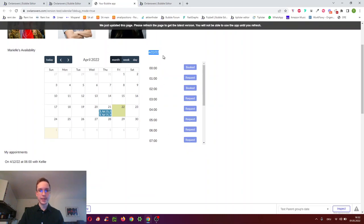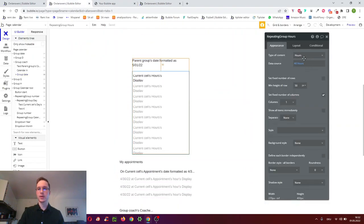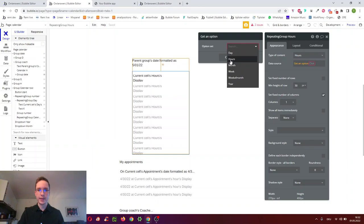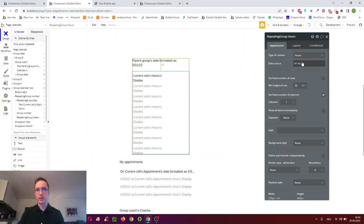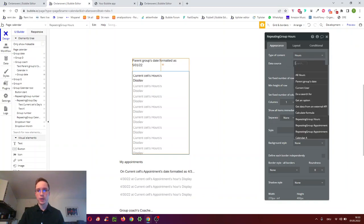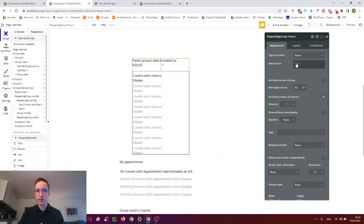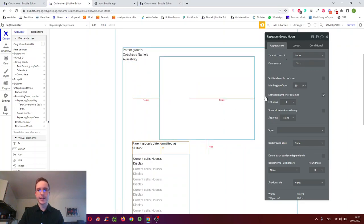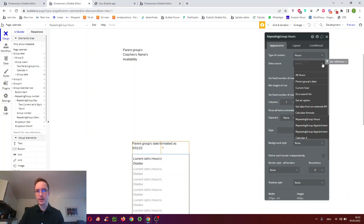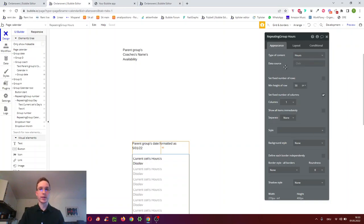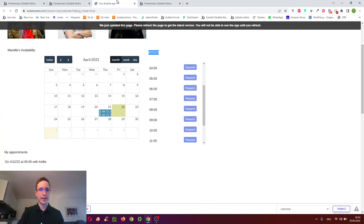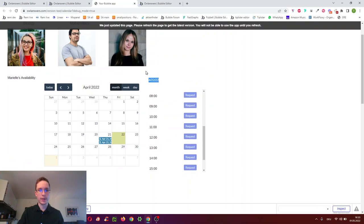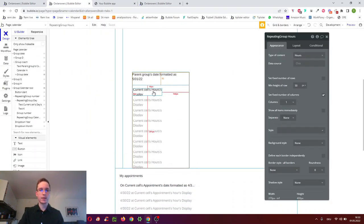To show all hours in the repeating group, I used 'Get an option', selected 'hours', and chose 'all options'. Alternatively, if each coach had a list of hours in the database, you could do 'group coach's list of hours' to show just that coach's hours — for example, 9 to 4 — instead of all hours from 0 to 23. But we'll skip that for now.